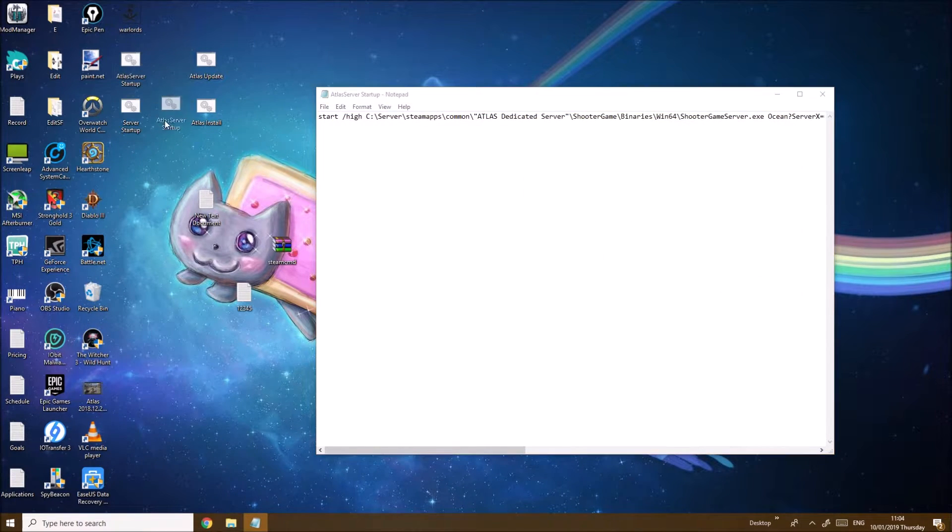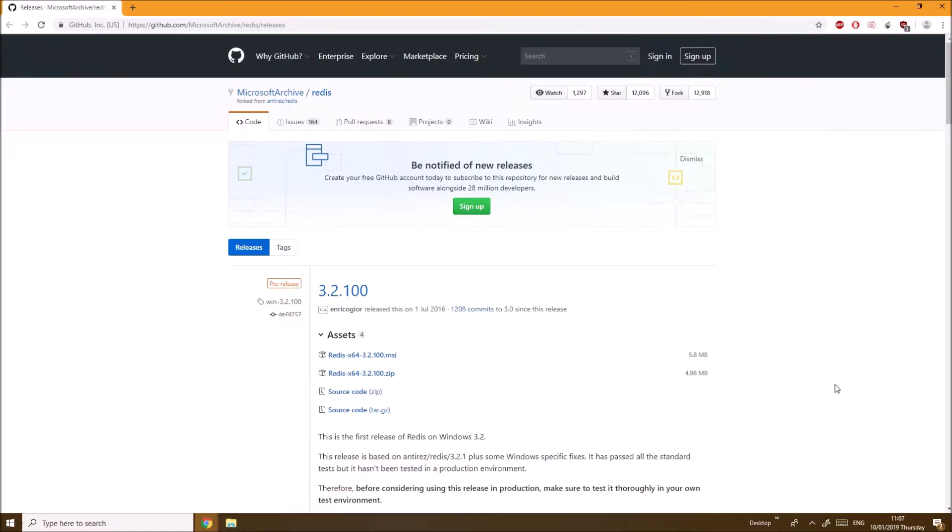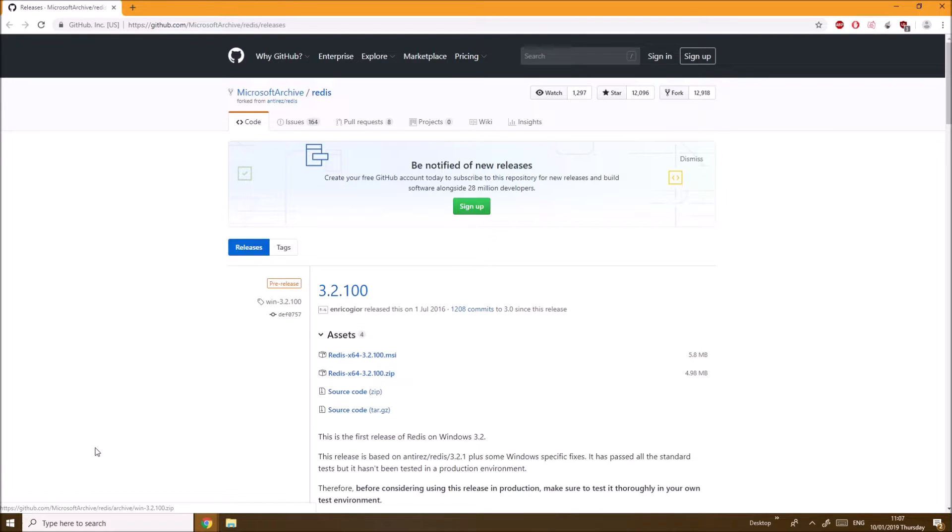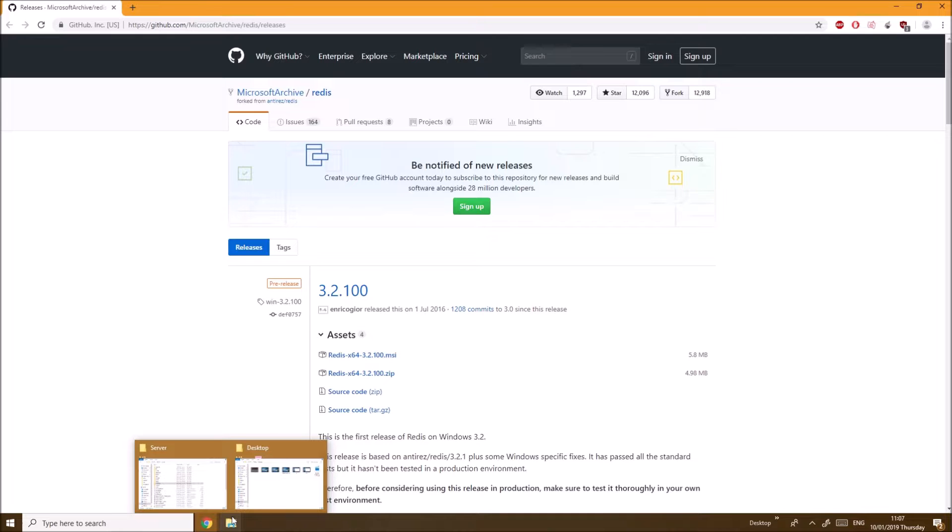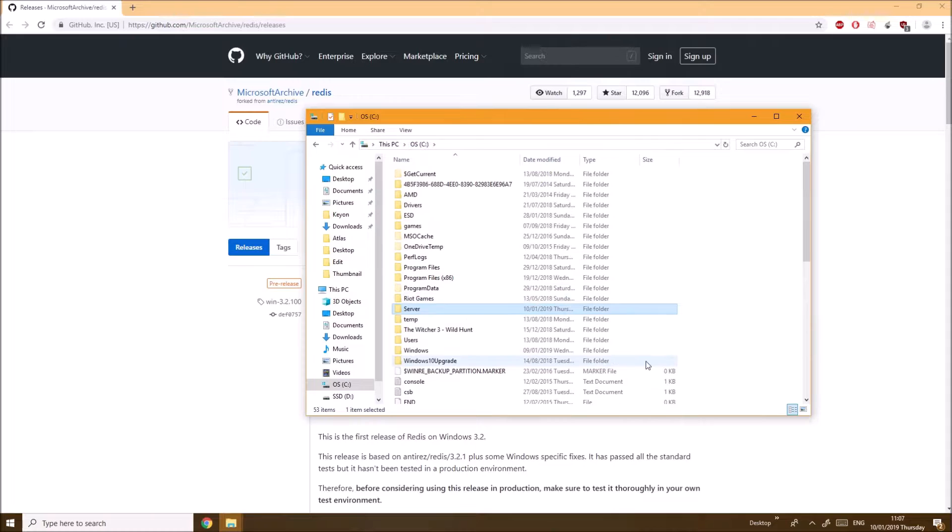Now you need to install Redis - I believe this is to open the Atlas server port. Once you're installing this you want to make sure to keep everything at default. You want to direct the file into your server file on your hard drive.